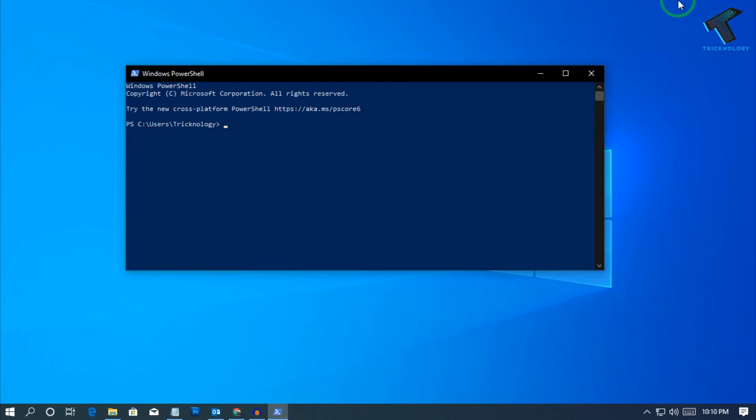Hey, what's up guys, welcome back to our channel Technology. Today in this video I'm going to show you how to change your Windows 10 password using Windows PowerShell. You just need to follow along.